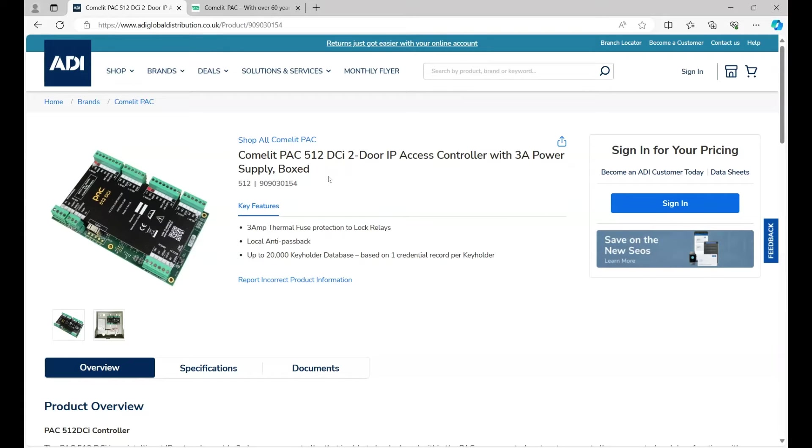Hi, welcome to ADI technical training. I'm Matthew. In this video, we're looking at how you're going to add a PAC 512 DCI to the PAC Central software.